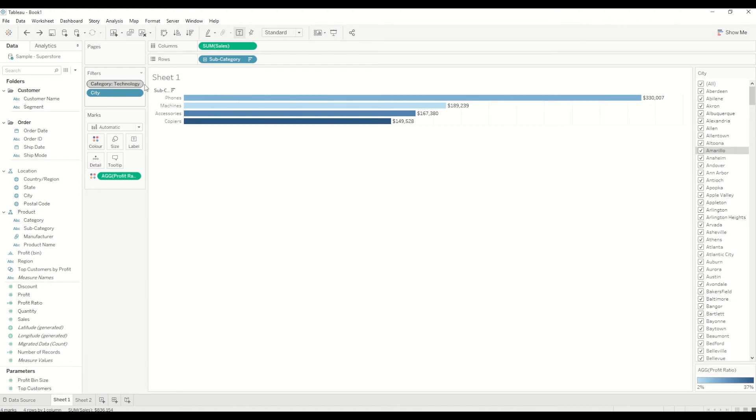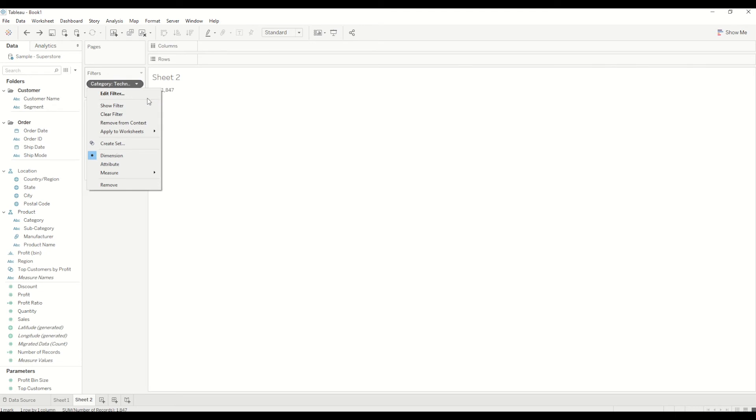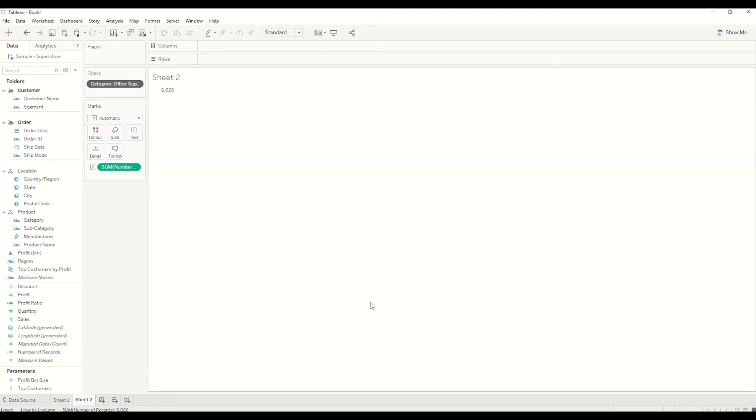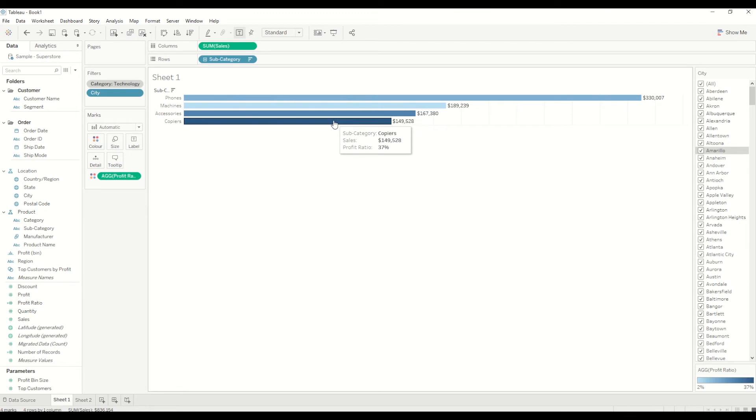But maybe in this sheet, instead of Technology, I wanted office supplies. So we already have the data set, but at individual sheet level we are increasing the performance, which is really beneficial when we have a really big number of data sets. That's how context filters are applied and removed.